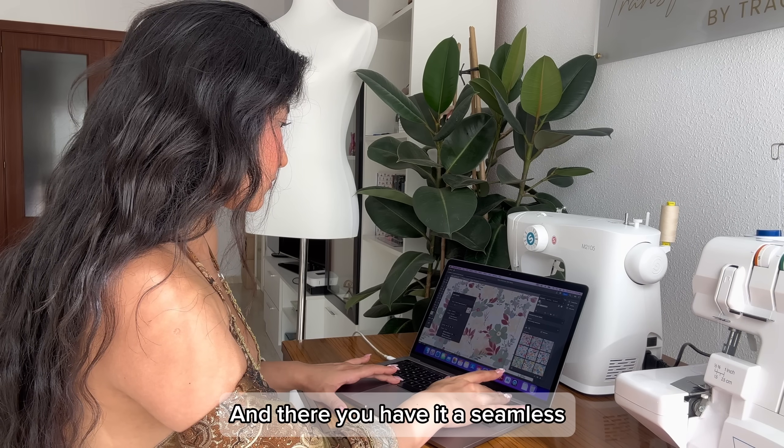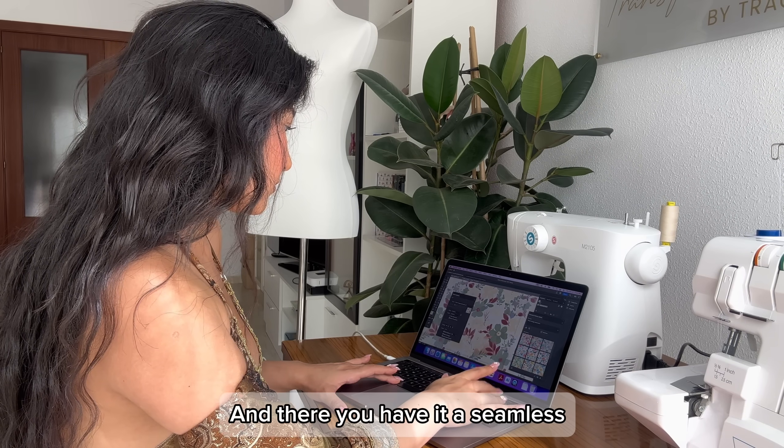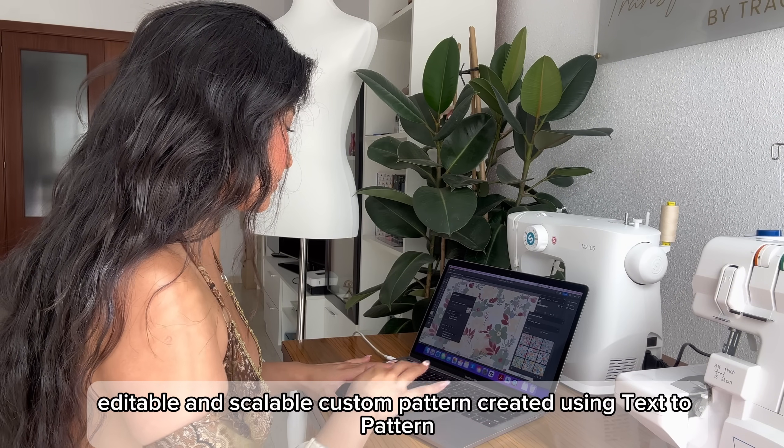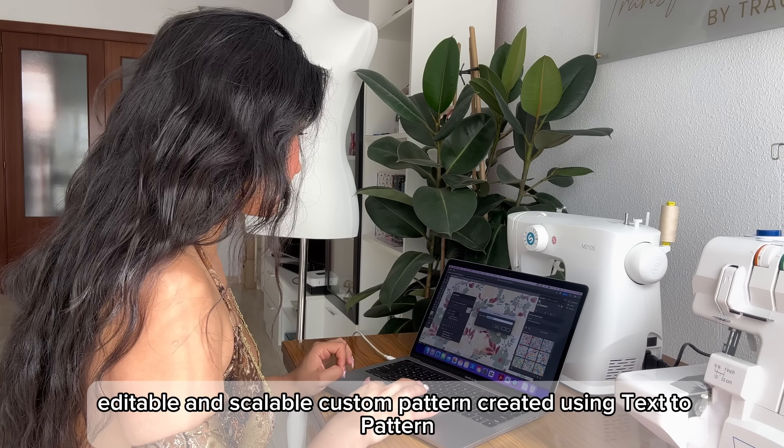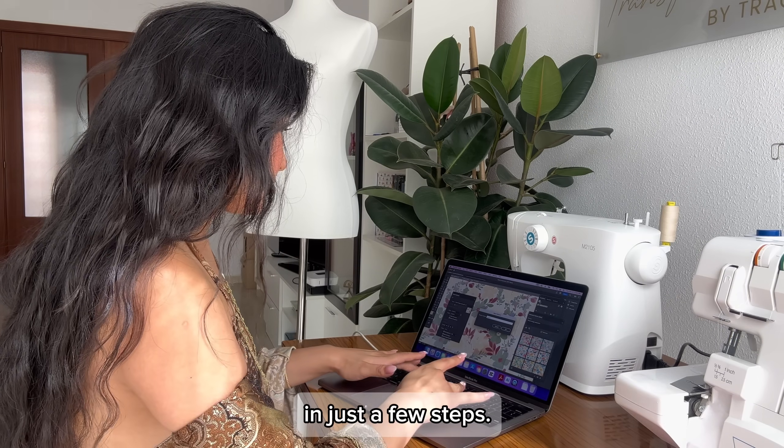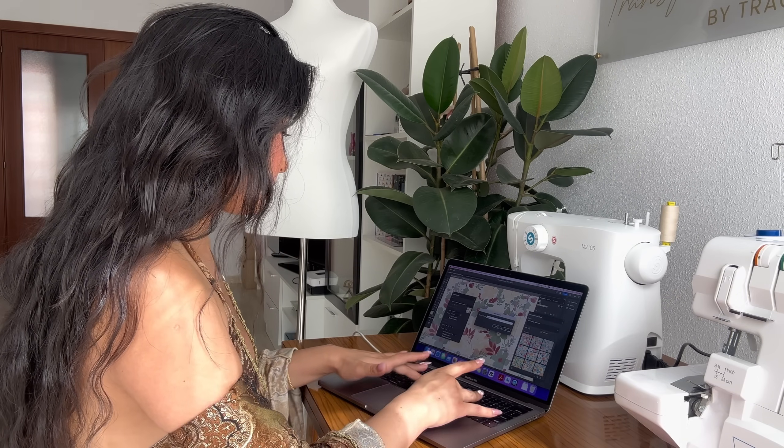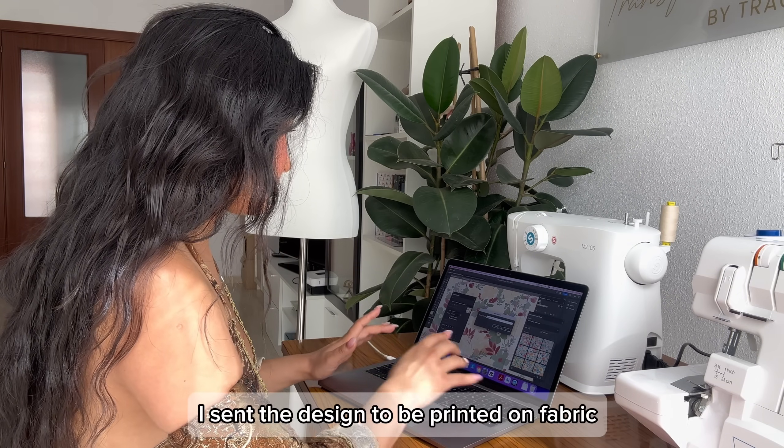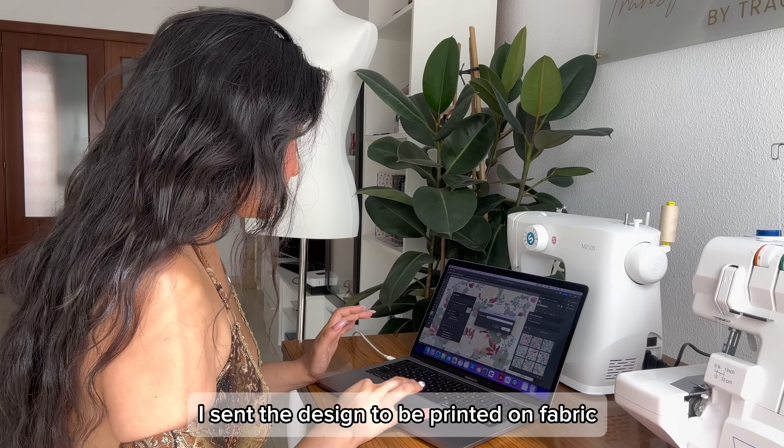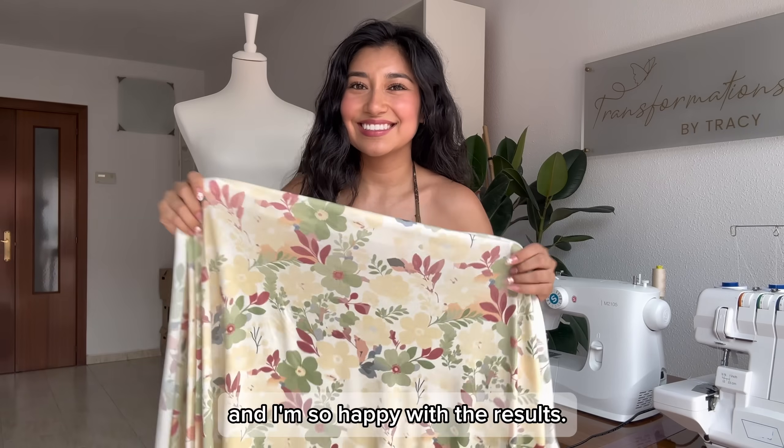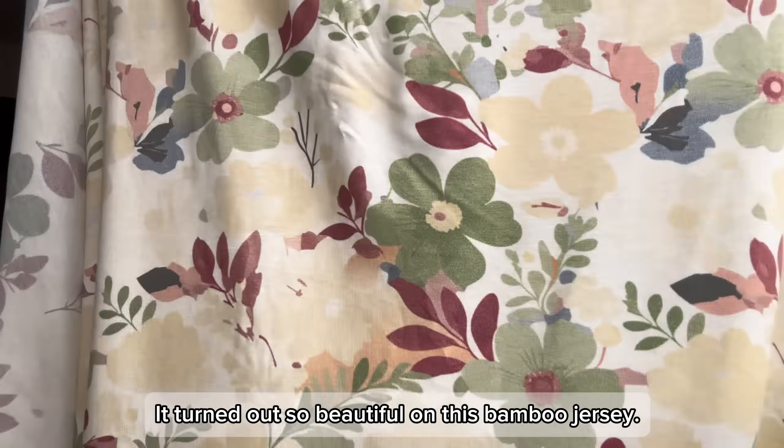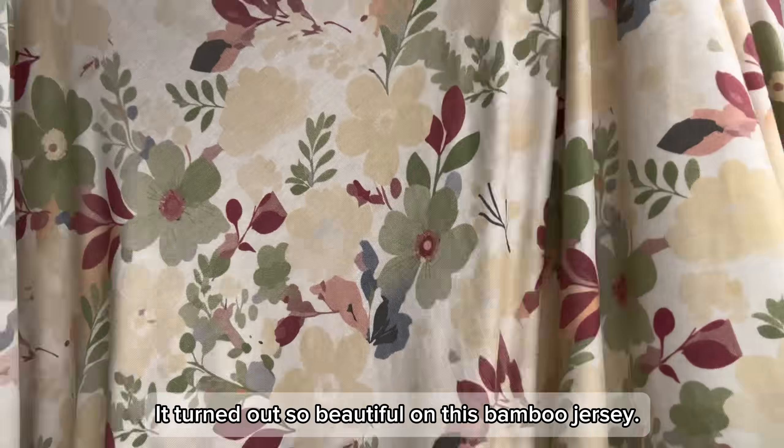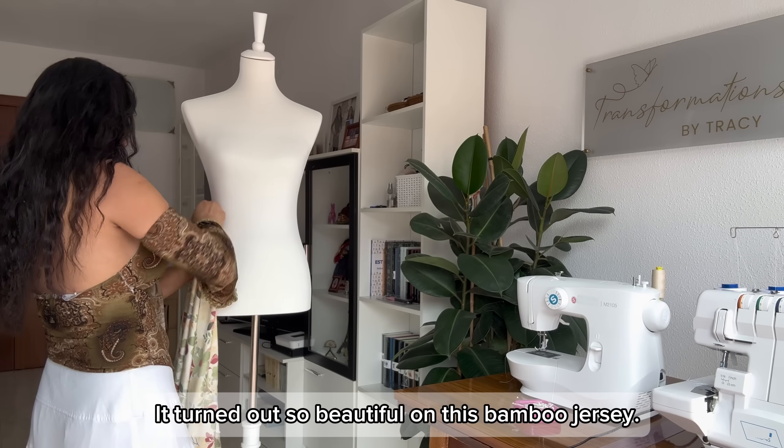And there you have it, a seamless, editable, and scalable custom pattern created using text to pattern in just a few steps. I sent the design to be printed on fabric and I'm so happy with the results. It turned out so beautiful on this bamboo jersey.